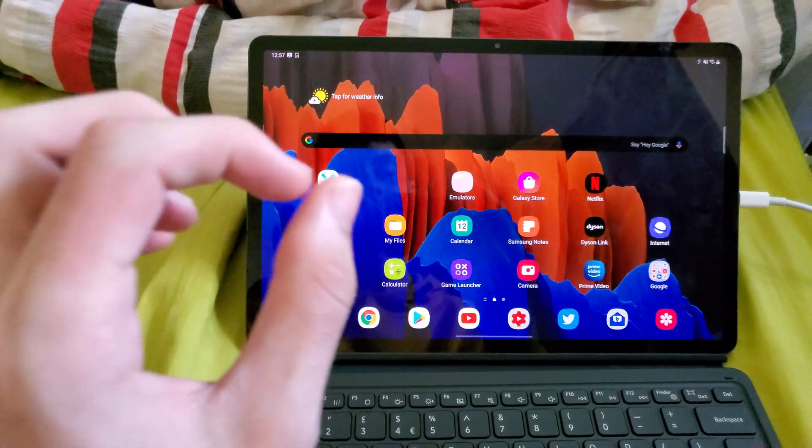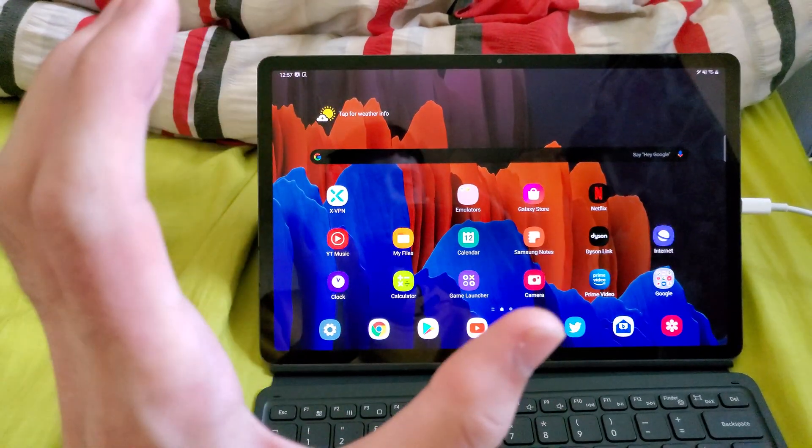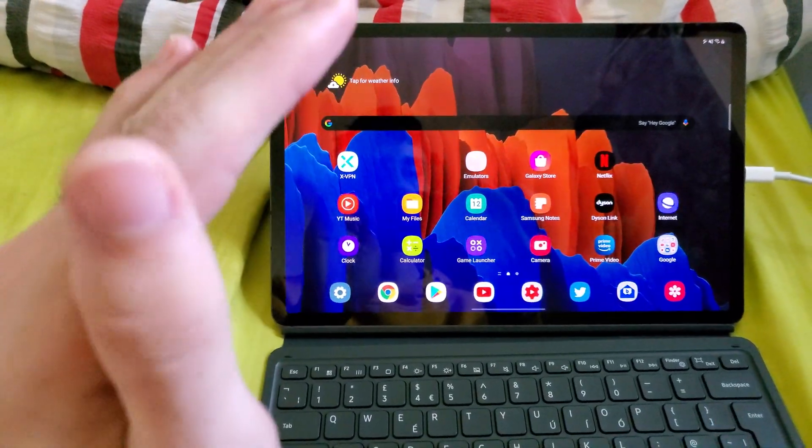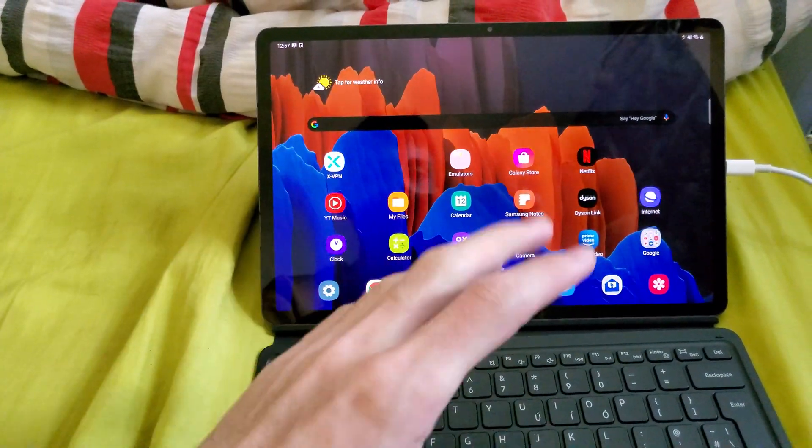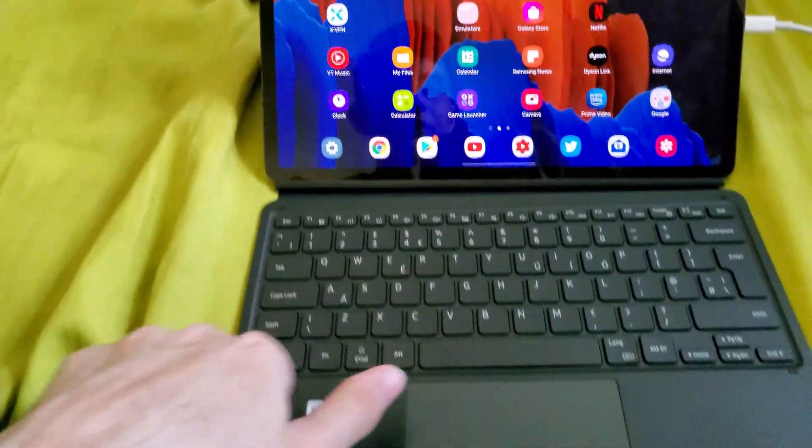Welcome everyone, I'd like to show you how to easily enter into Samsung DEX mode on your Samsung Galaxy Tab S7 or S7 Plus.